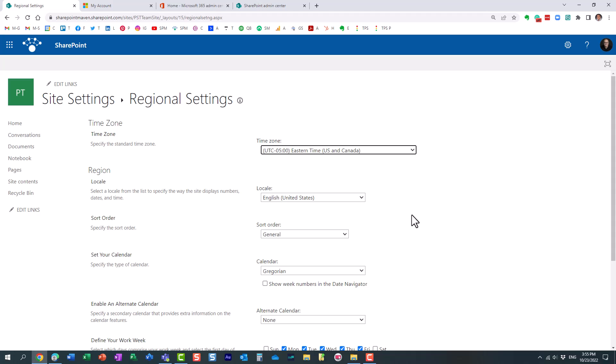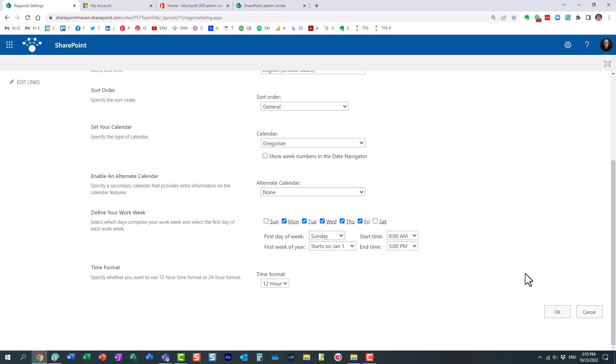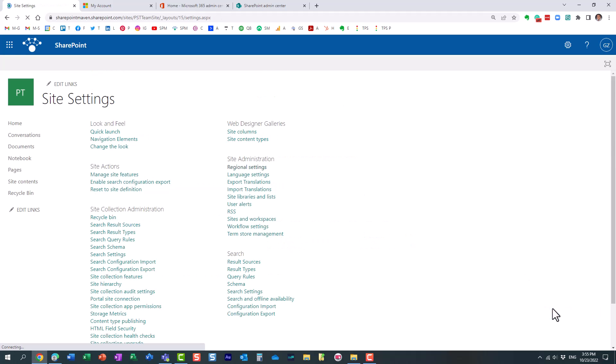So now, it doesn't matter whether I have licensed users or internal employees or unlicensed users, external employees, doesn't really matter. Essentially, the time will always be displayed in Eastern.